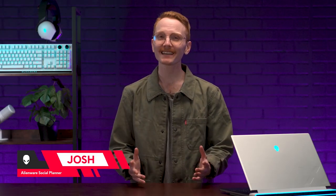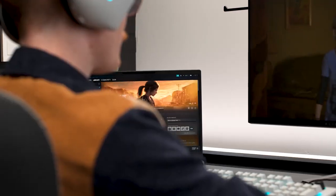I'm Josh, the social planner at Alienware, and today I'm going to show you a couple ways you can upgrade your space to improve your comfort, immersion, and personal style for under $150. Before we get into all that, let's first give a quick look at our base setup.